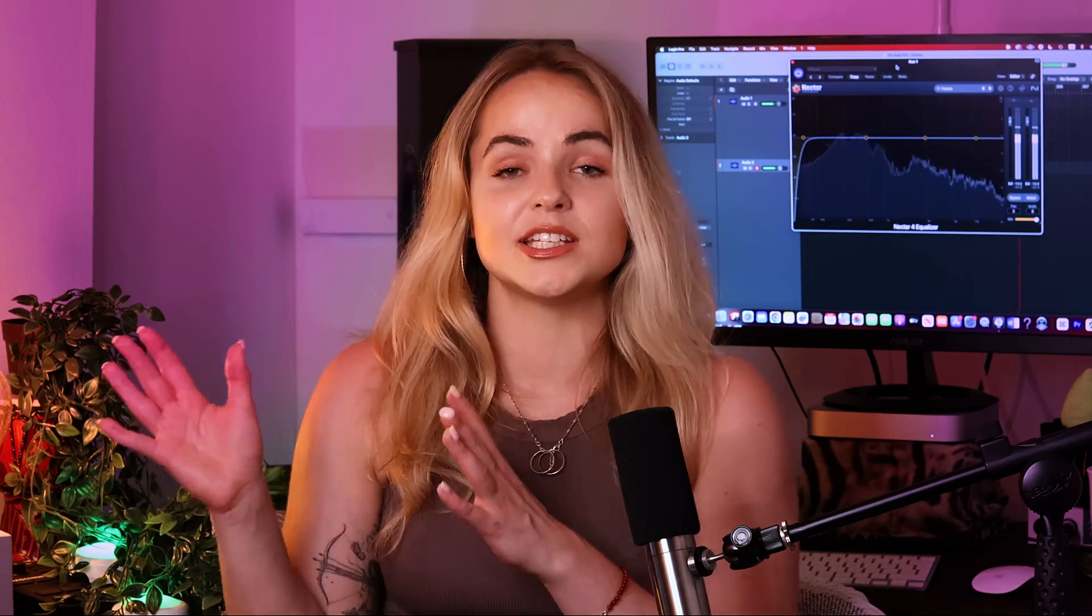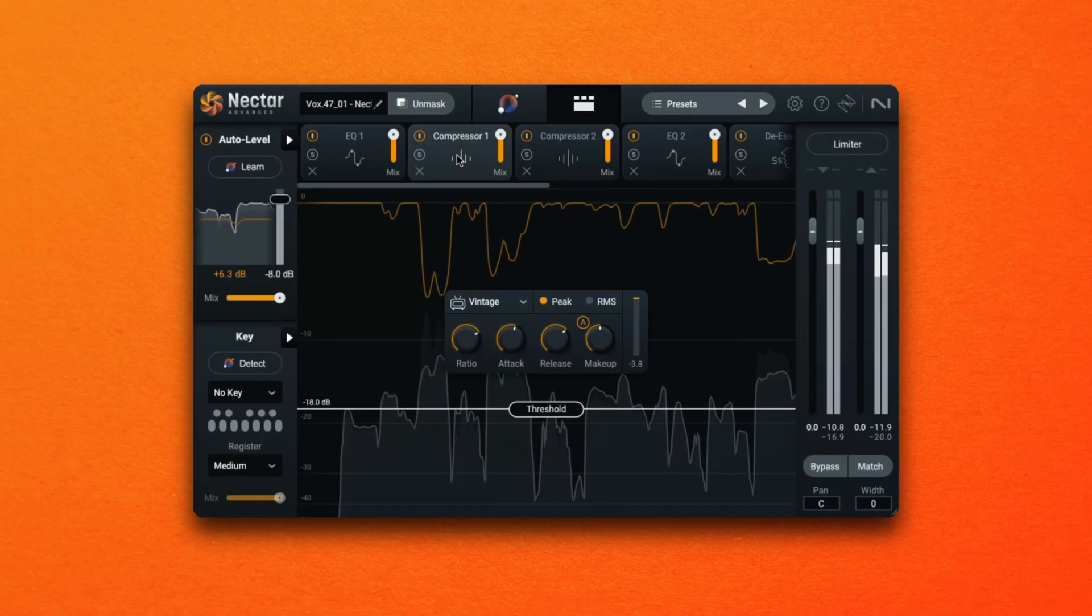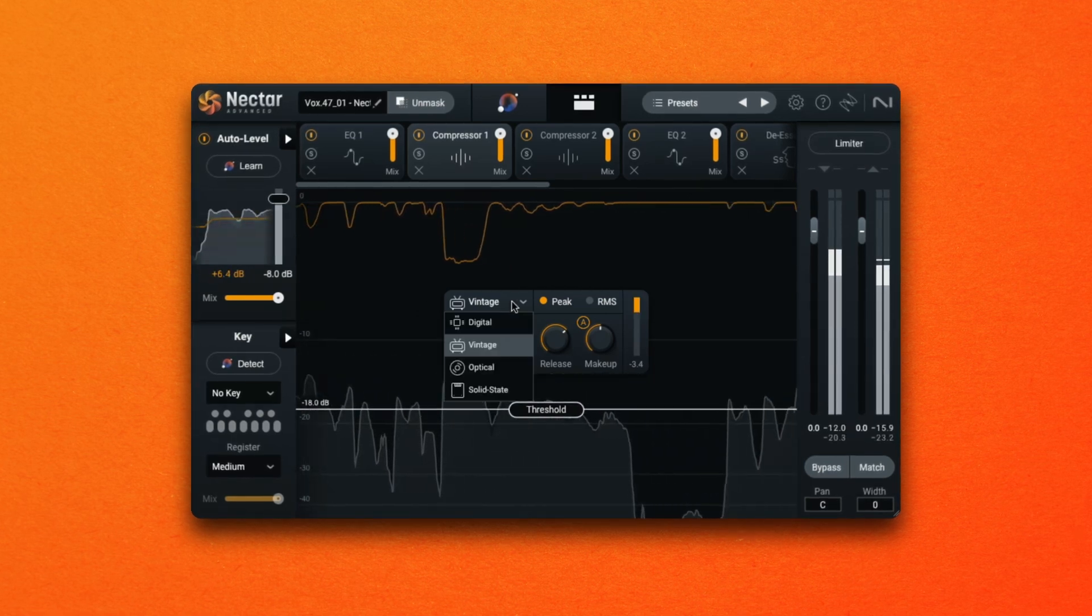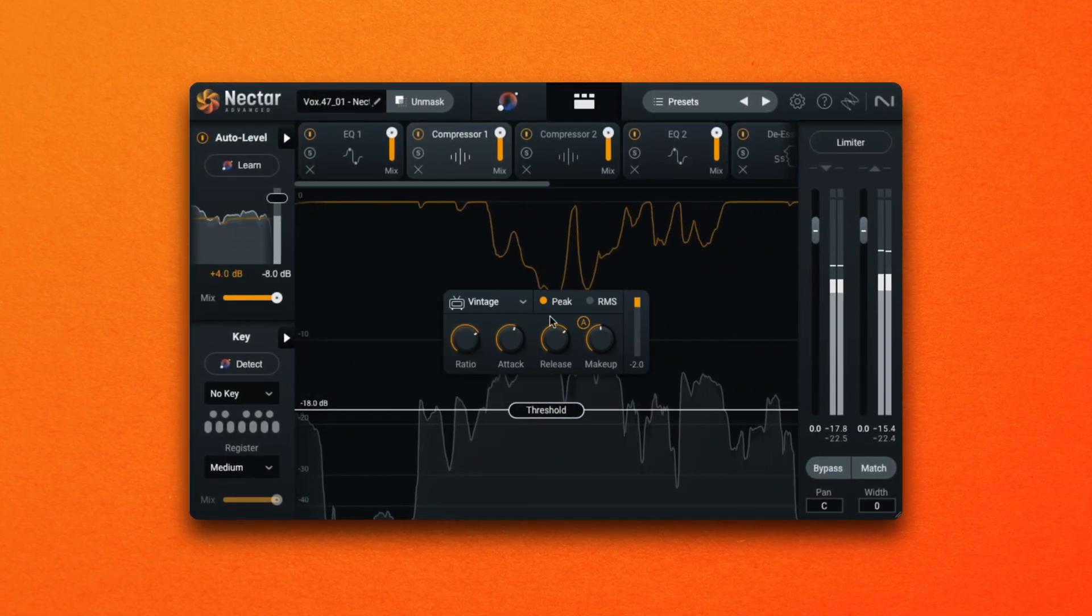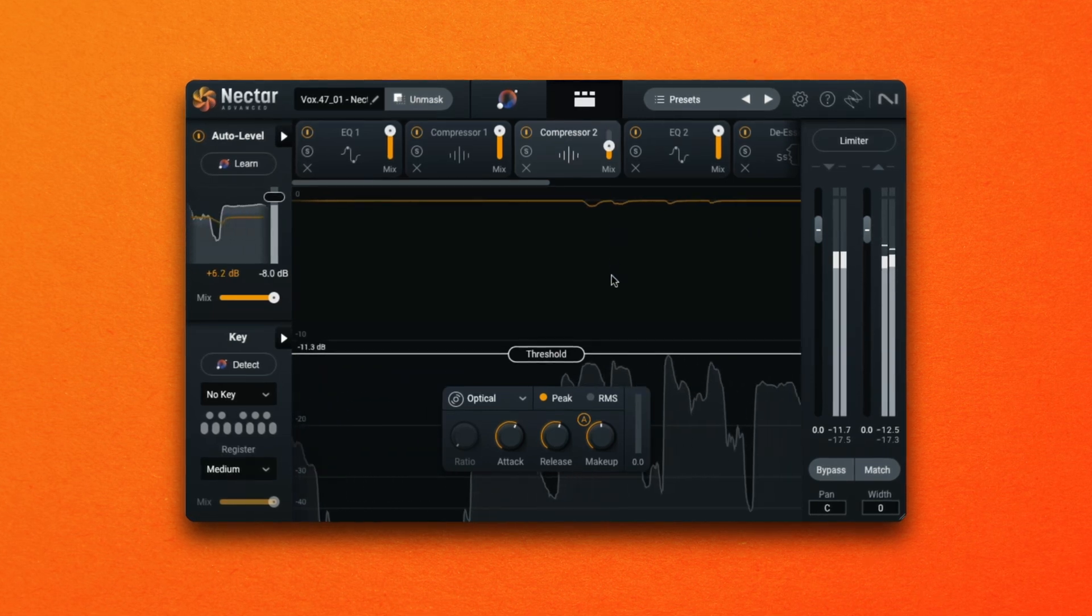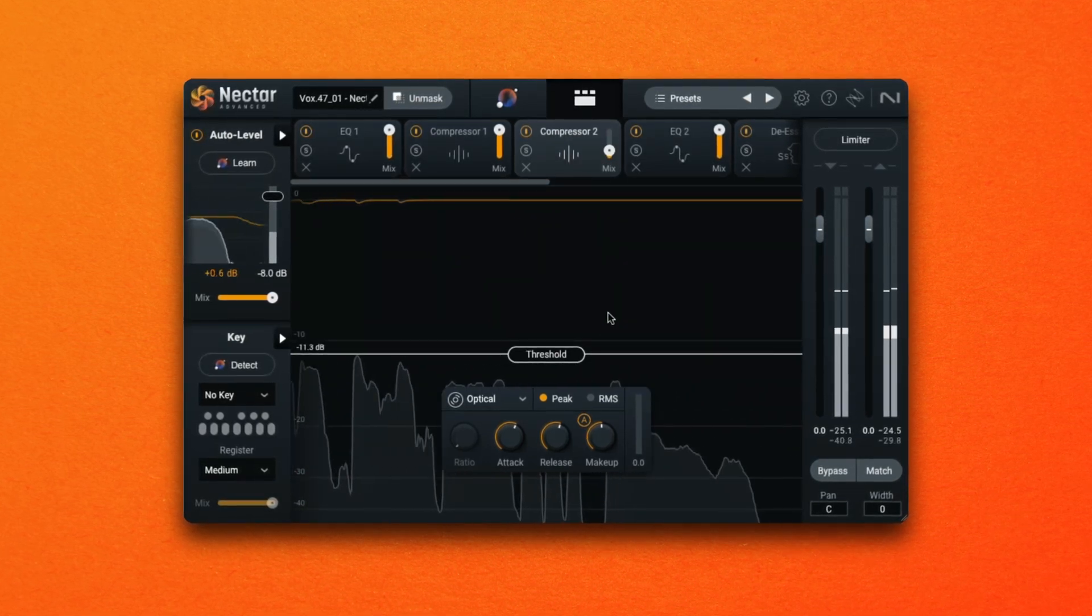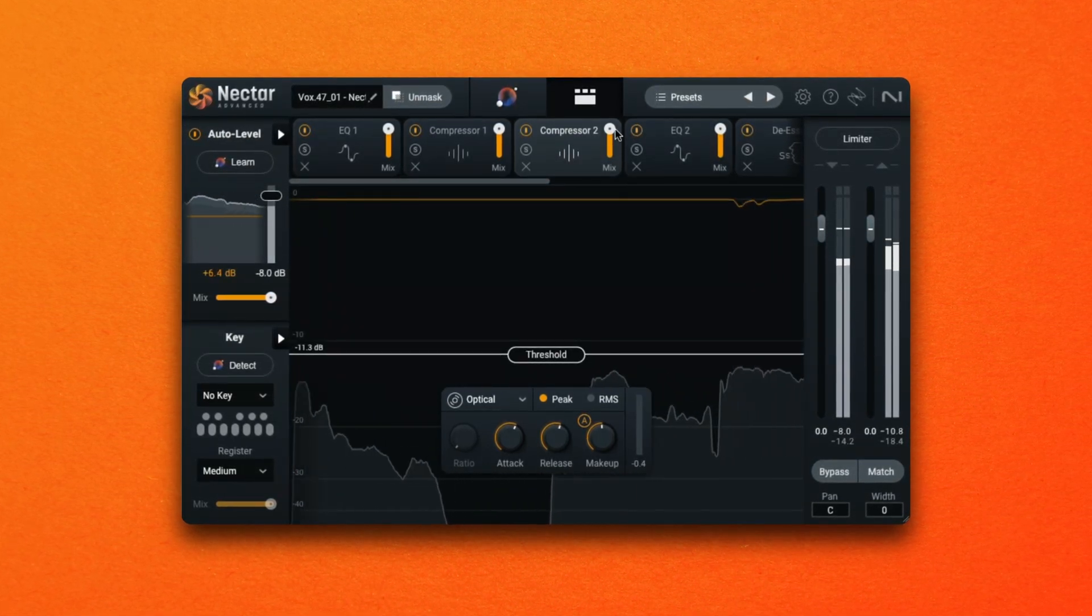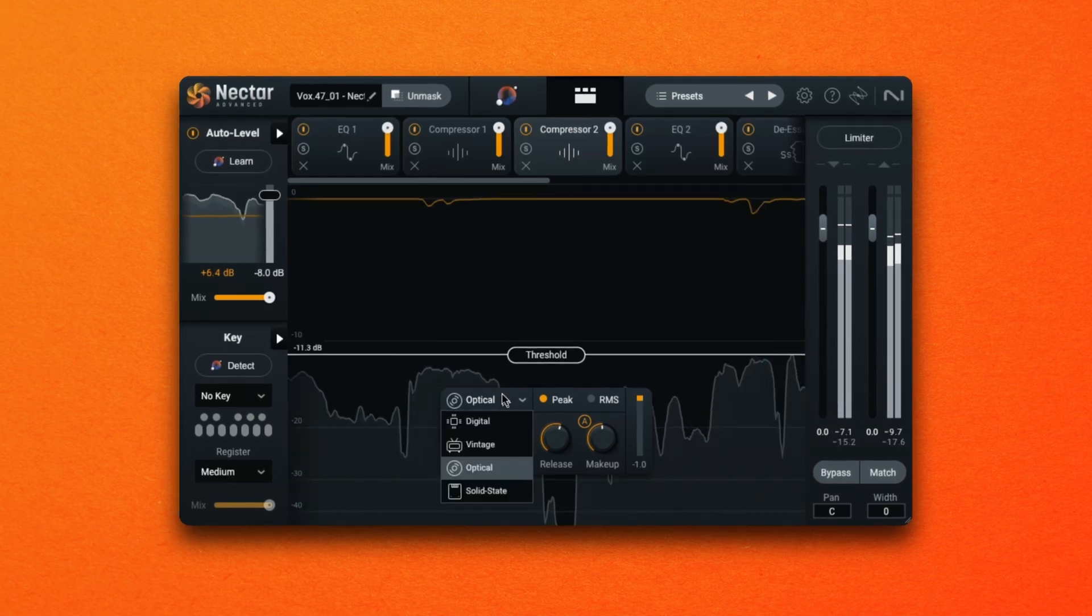Well if there are technical issues that can be corrected with EQ such as low end rumble for example, it's best to correct them before applying more processing as they can cause the compressor to react in undesirable ways. Typically an EQ before a compressor does a more technical job than a creative one such as improving clarity or presence. The EQ modifies the degree and focus of the compressor while a compressor tames the EQ curve that came before it.